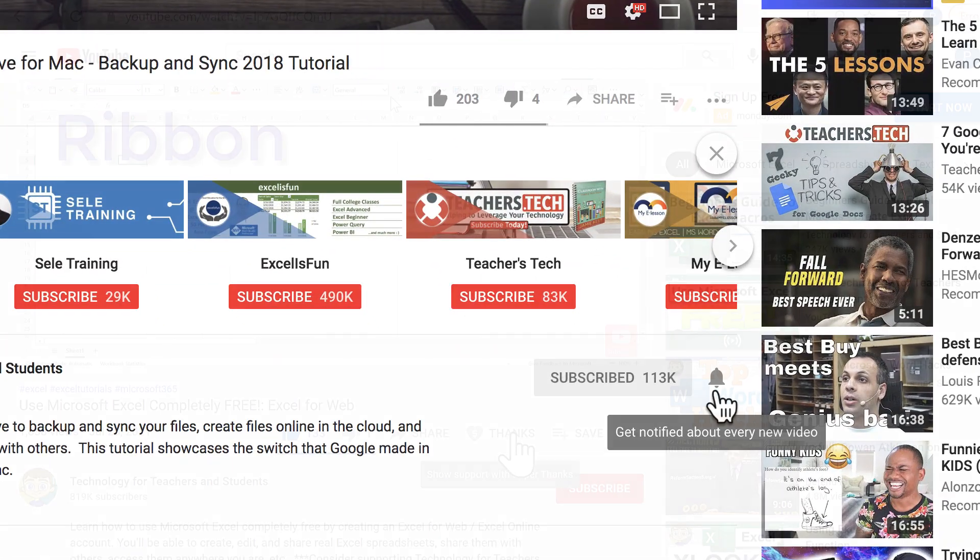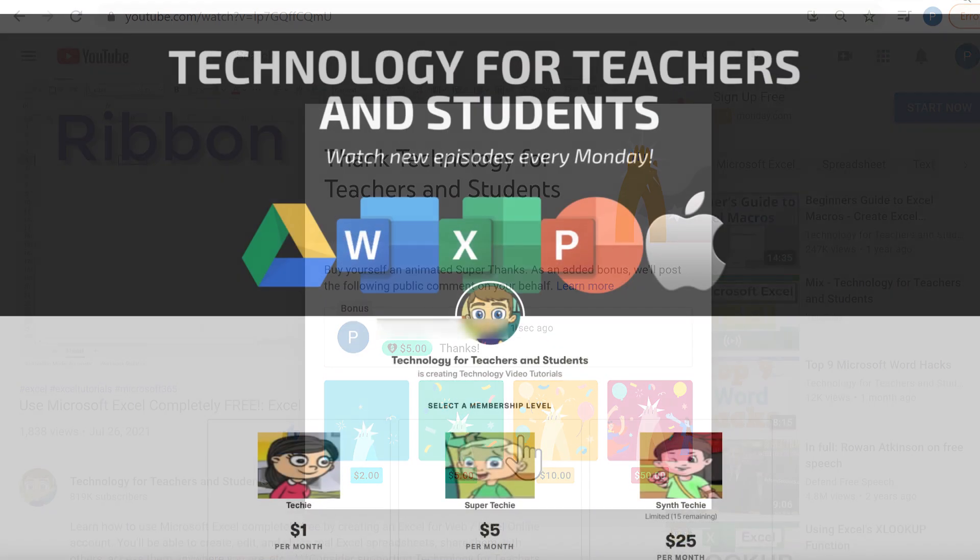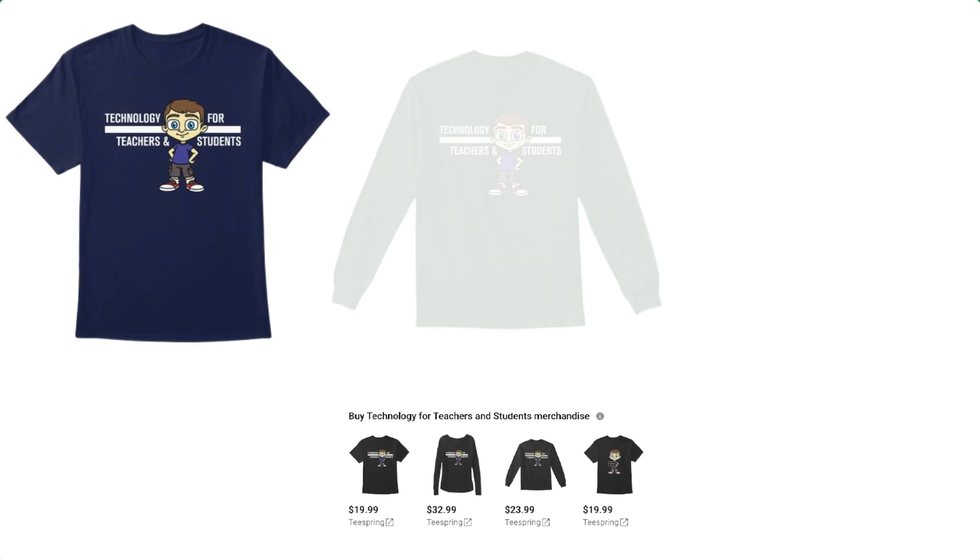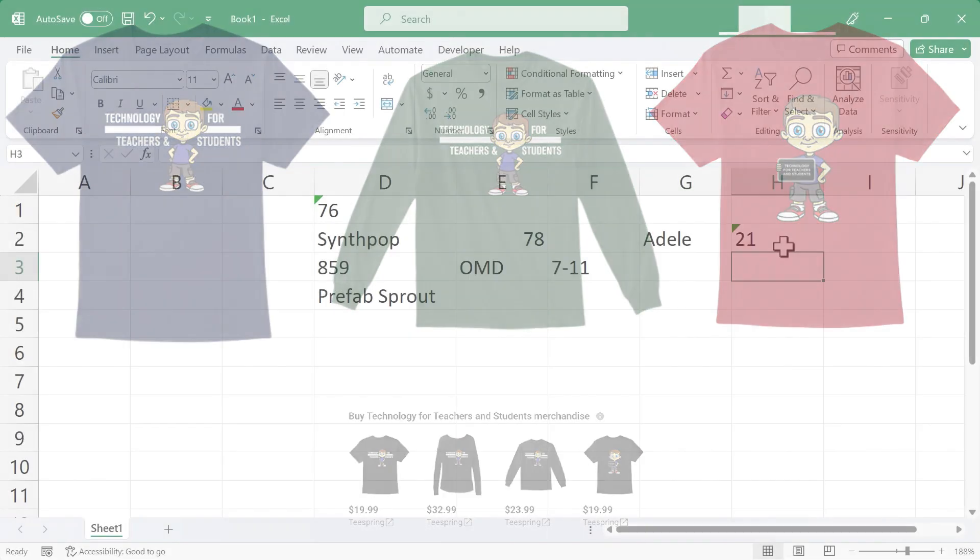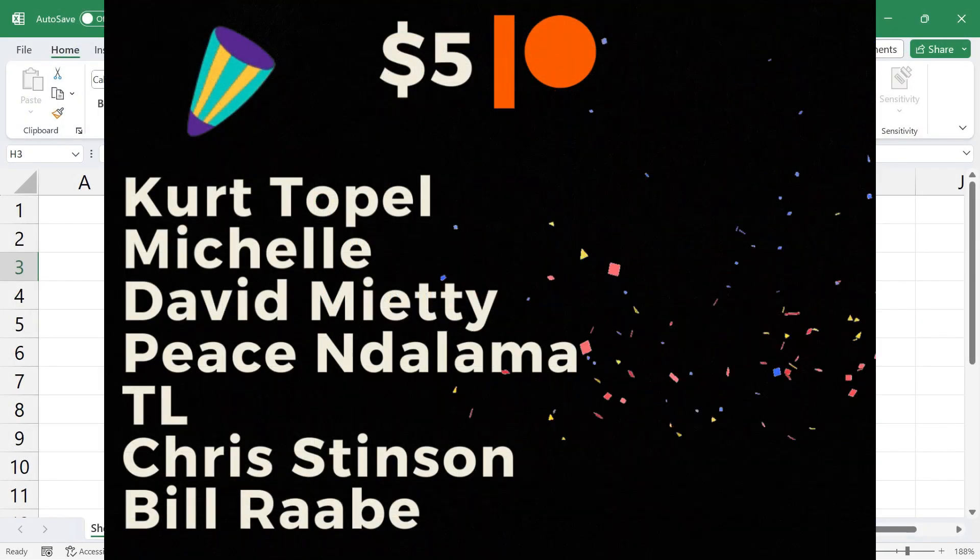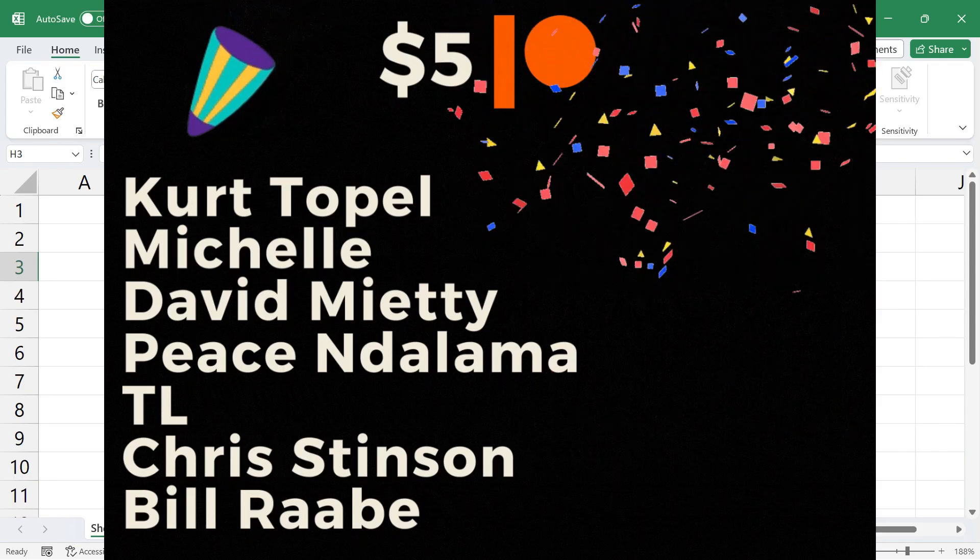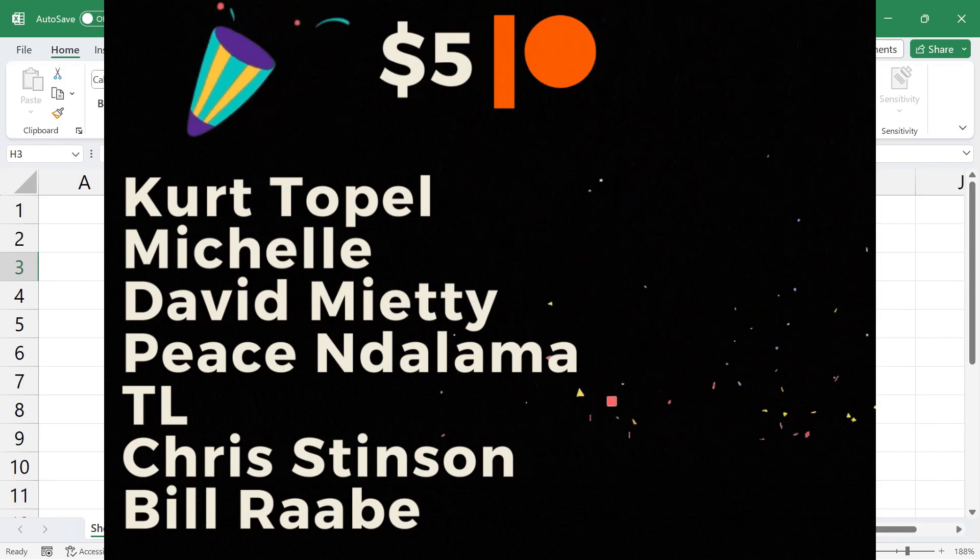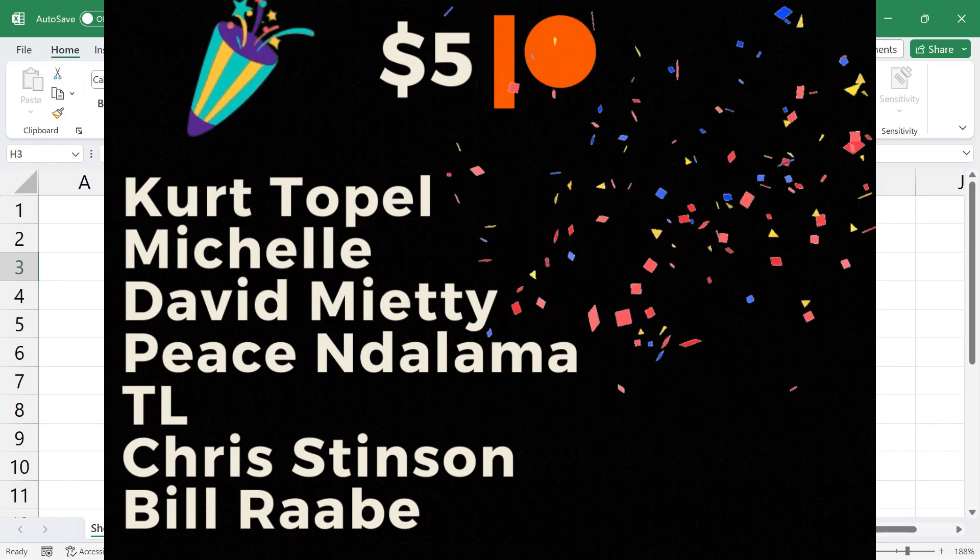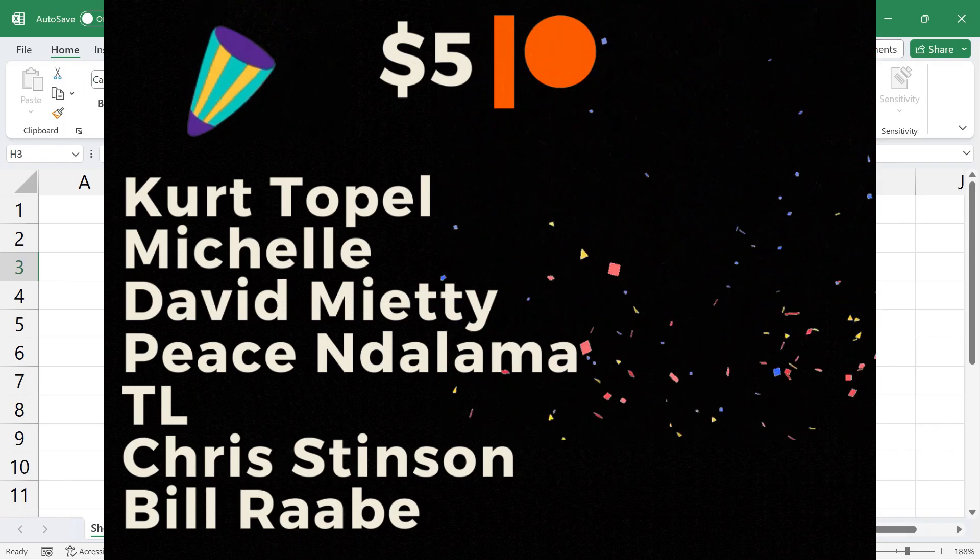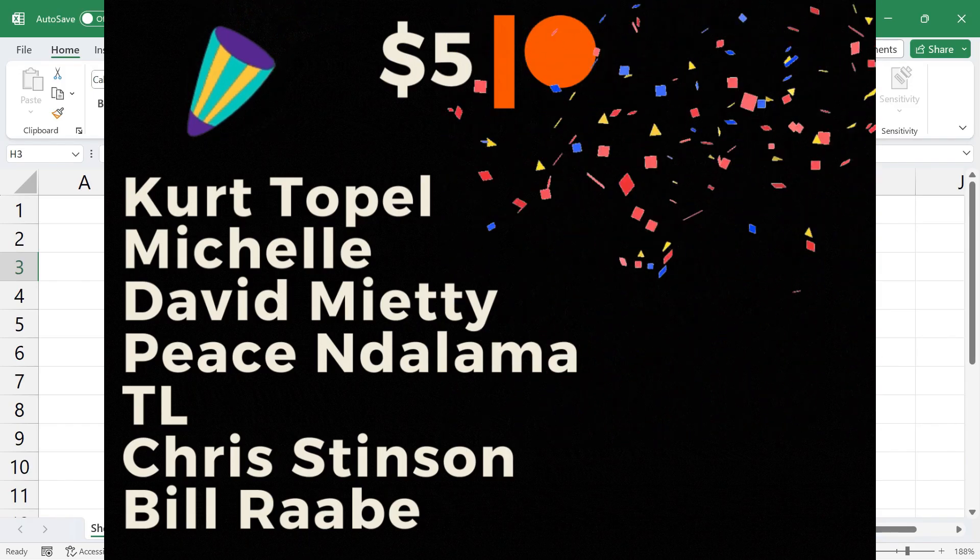If you'd like to support my channel, consider clicking the thanks button below the video, and you could also support me through my Patreon account, or by buying channel merch, and you'll see information about those options in the description below the video. Speaking of Patreon, I want to give a quick shout out to my $5 Patreon supporters. Thank you so much for supporting the channel at the $5 level. We have a couple of new $5 Patreon supporters. I really appreciate you, and of course, all of my Patreon supporters. Thank you.